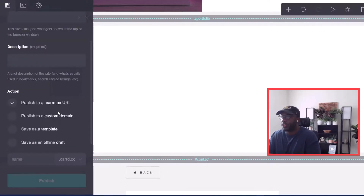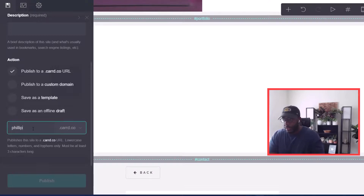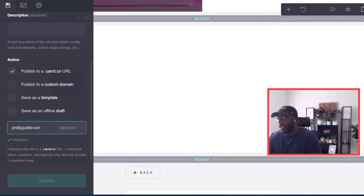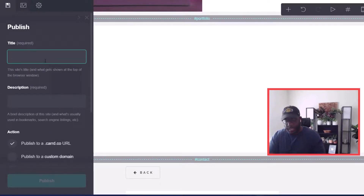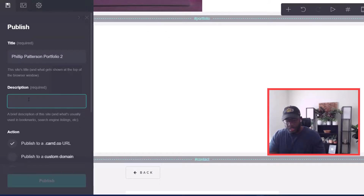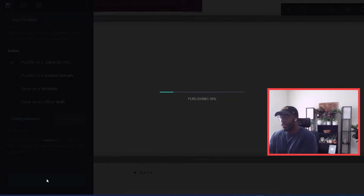Now we have our blog posts on our website. We're going to hit the save button to publish the site. We're not going to attach it to our domain yet — we'll publish it to a .card.co URL. We'll name it Philip Patterson, add a title, Philip Patterson Portfolio, and a description: tech portfolio.